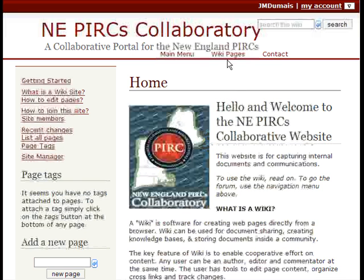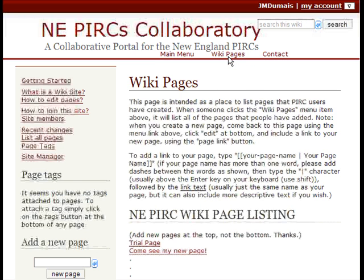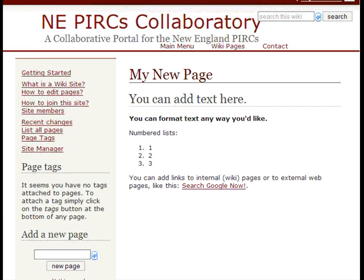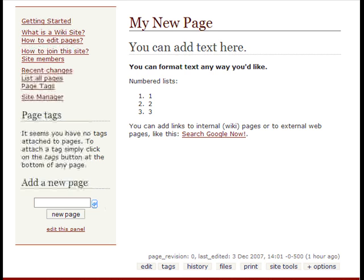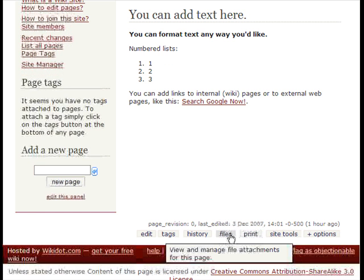Now I'll show you how to add an image to your page. Click on wiki pages, go down to the wiki page we created before called my new page, and at the bottom of the page you'll see a files link.